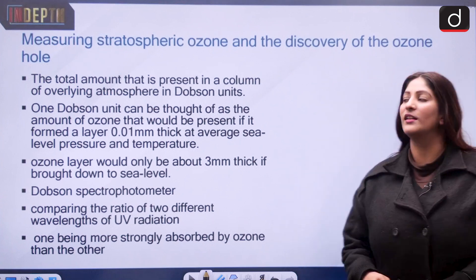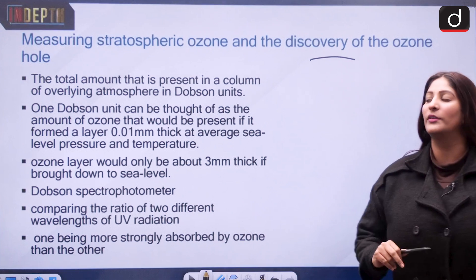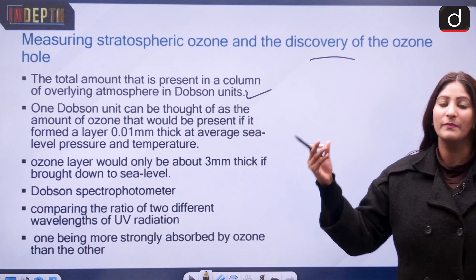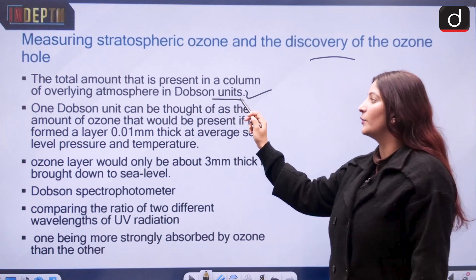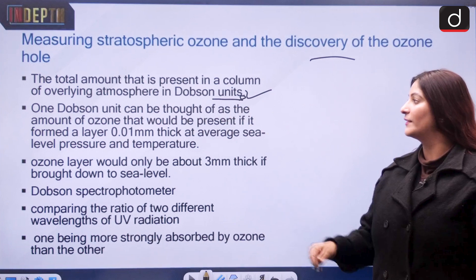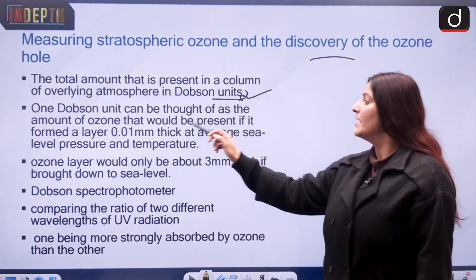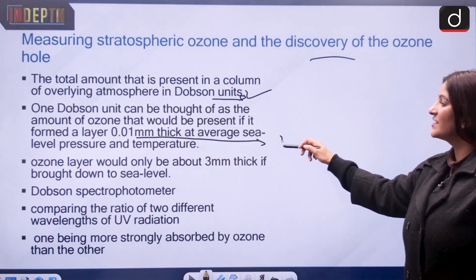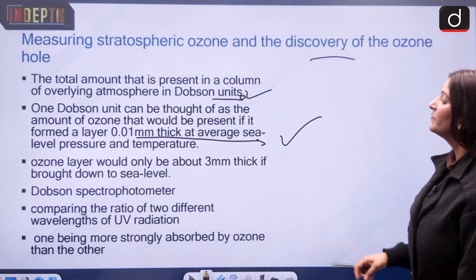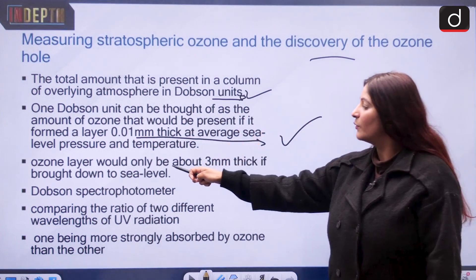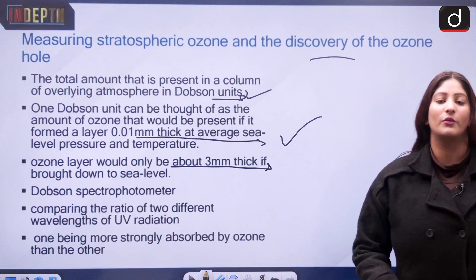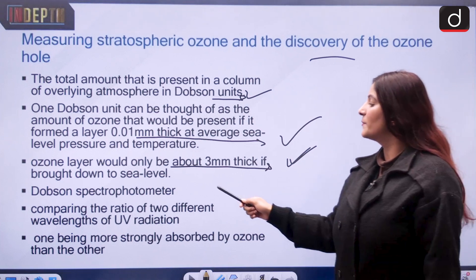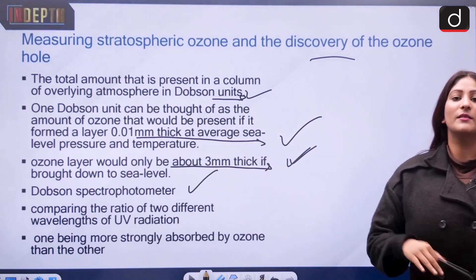For measuring stratospheric ozone, we use the Dobson unit. The total amount of ozone present in a column of overlying atmosphere is measured in Dobson units. One Dobson unit can be thought of as the amount of ozone that would form a layer 0.1 mm thick at average sea level pressure and temperature — meaning the ozone layer would only be about 3 mm thick if brought down to sea level.